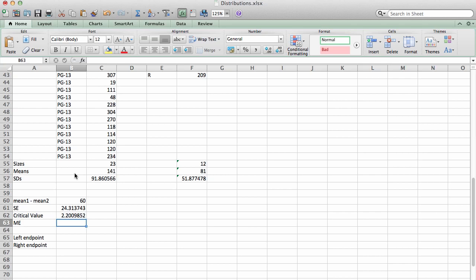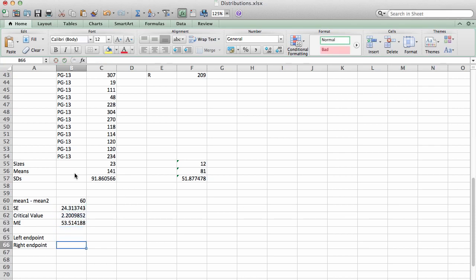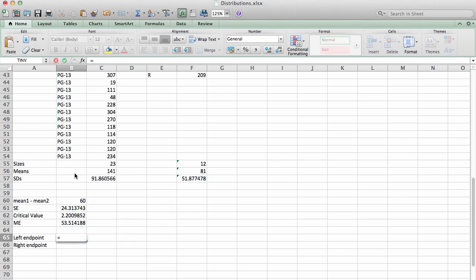That's all I need in order to compute the margin of error. The margin of error is just going to be that critical value times the standard error we just computed. And that coupled with our point estimate of 60 allows us to construct our actual confidence interval. So the left endpoint would be the center, which is 60, minus the margin of error.